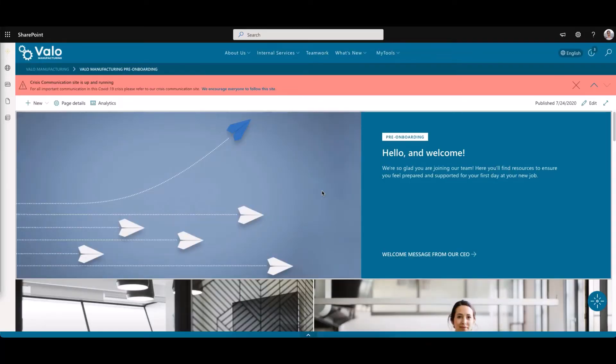First, open the site where you want to add the feature, that's this one, and next open the toolbox and go to the intranet settings.